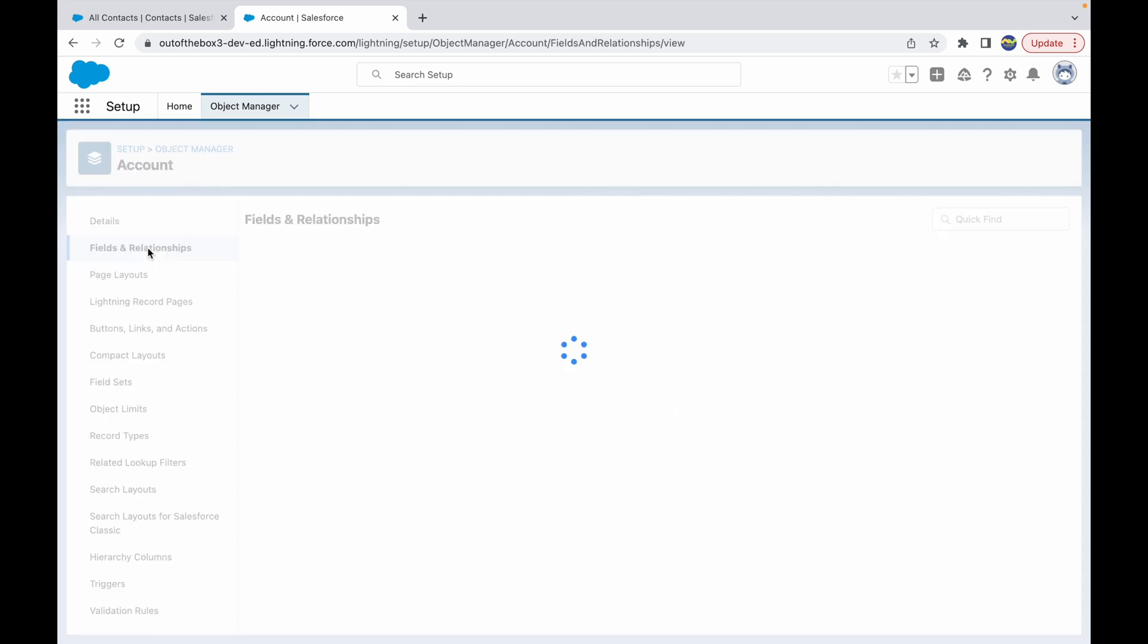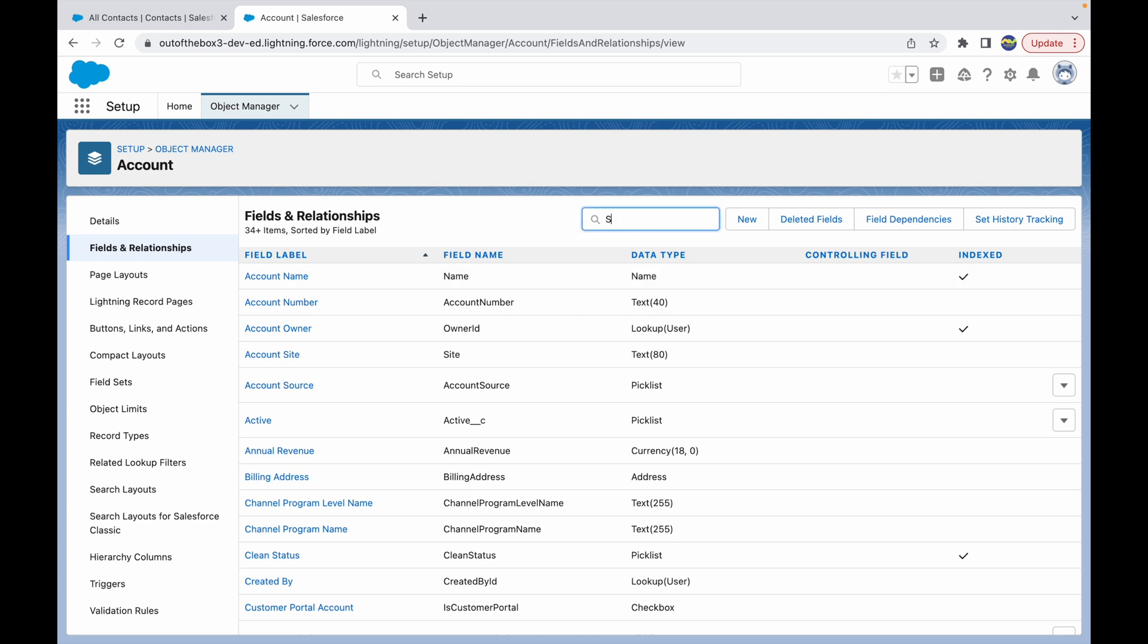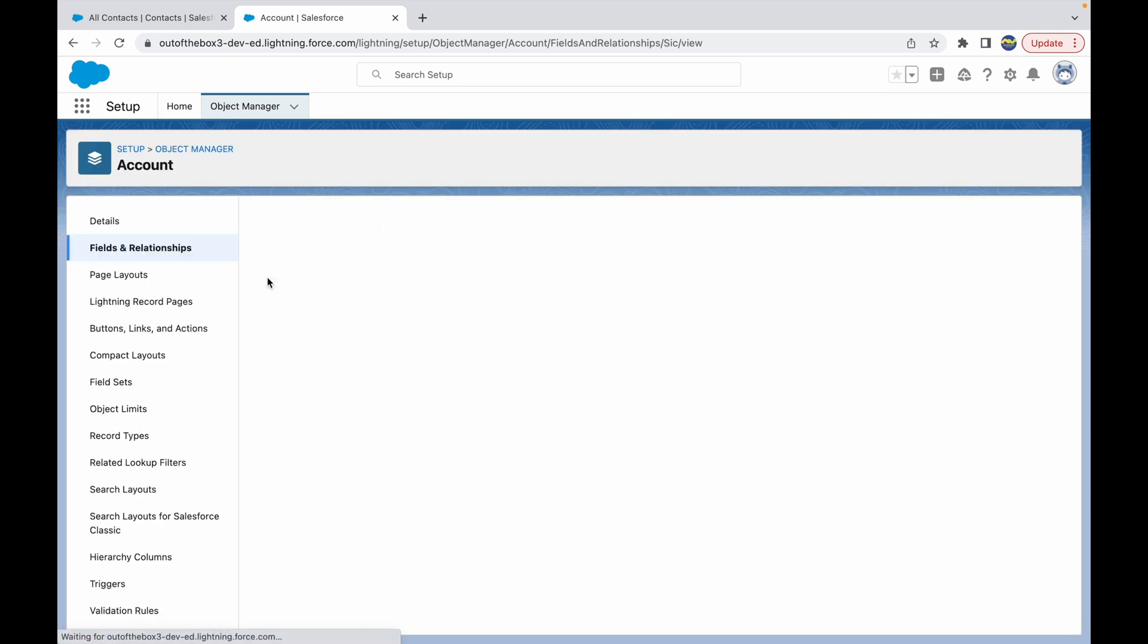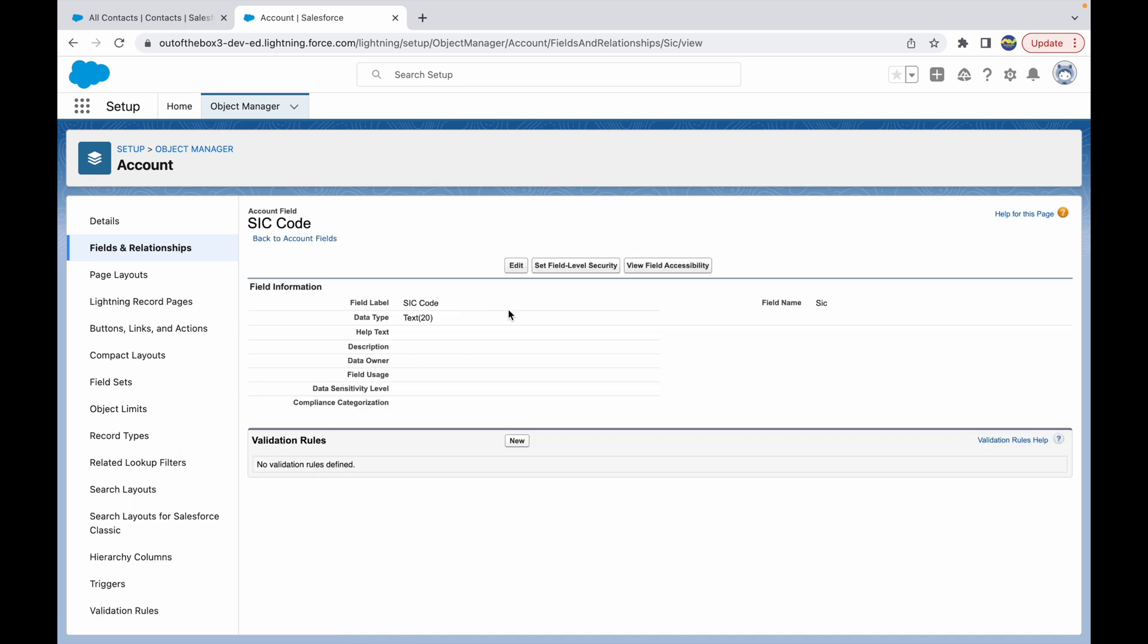Now what is the field in concern? It is SIC code. So I'll just type in SIC code here and I'll just open this field. So when I open a specific field I get an option that says Set Field Level Security. Now this is exactly what we are trying to configure—we want to hide this field for the Custom Sales Profile.